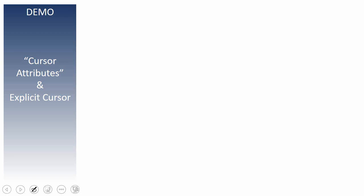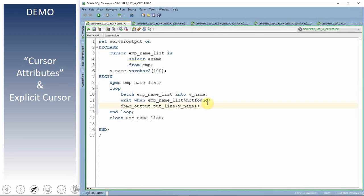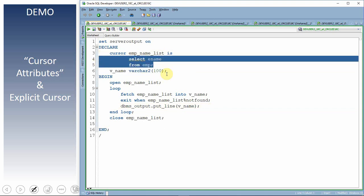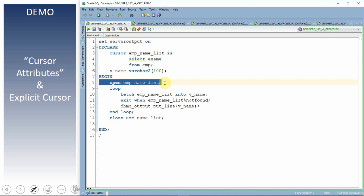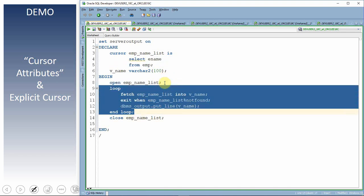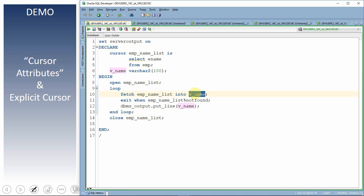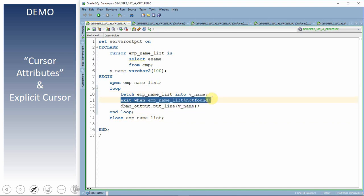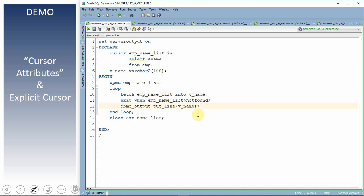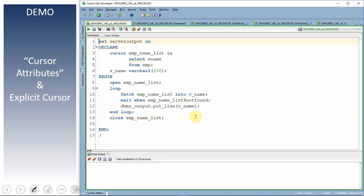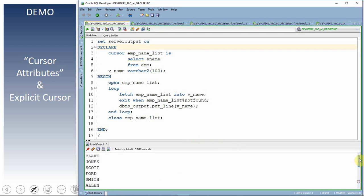Let's start with explicit cursor examples. Here is a simple anonymous block where I have opened a cursor that fetches a list of employee names from the employee table. I loop through the cursor to fetch names into a scalar variable, exit when NOT FOUND is true, print the name, and finally close the cursor. Let me execute it — as you can see the block got executed and successfully printed all the information.